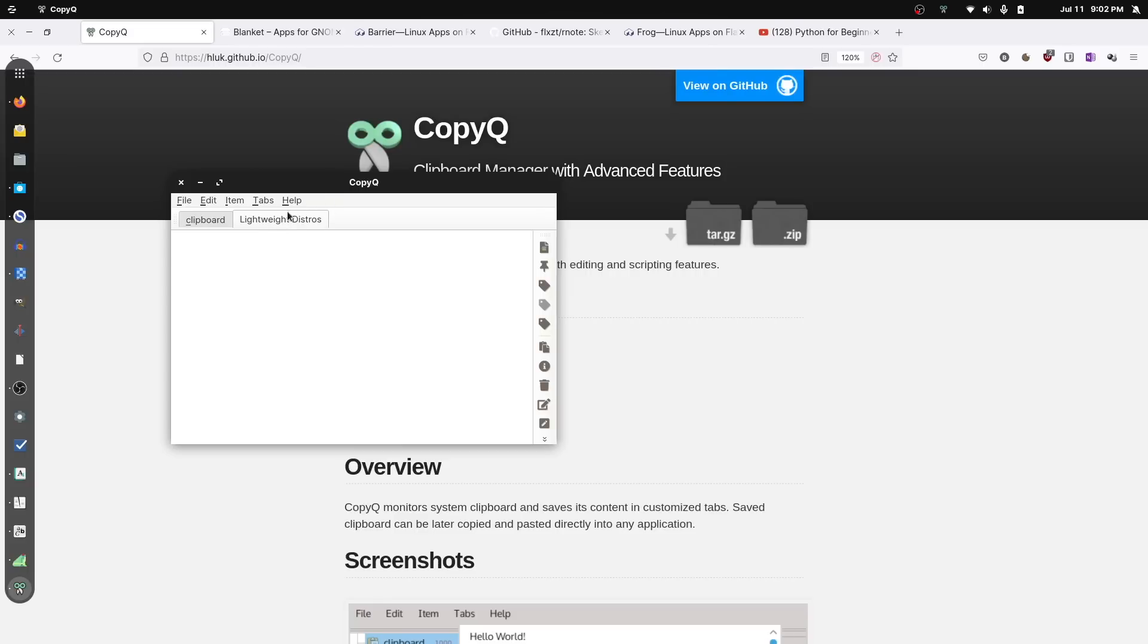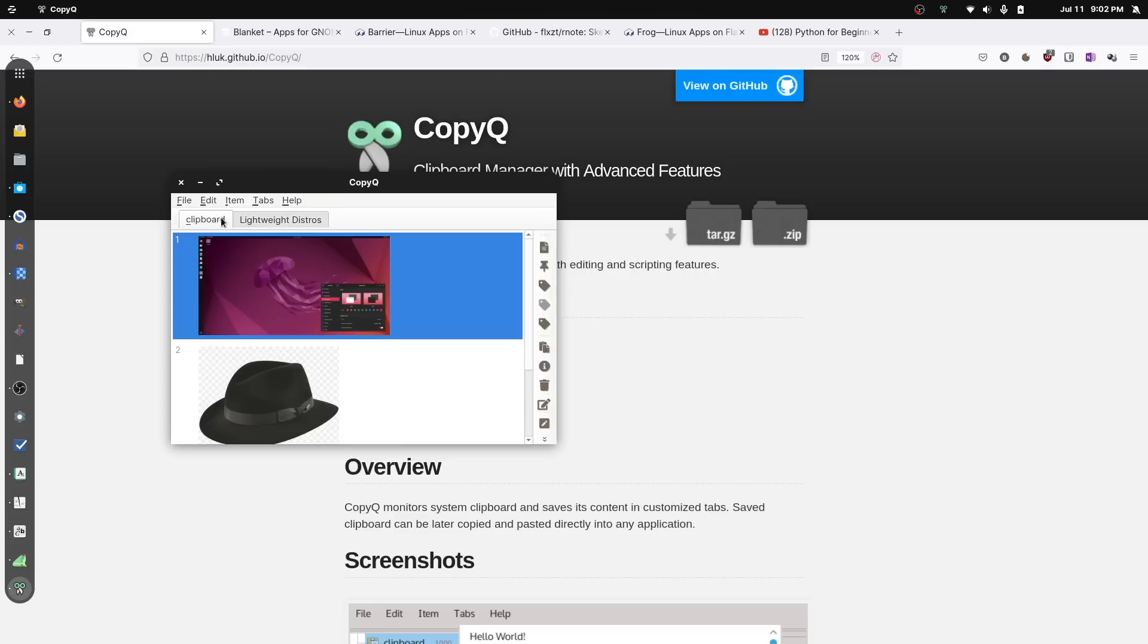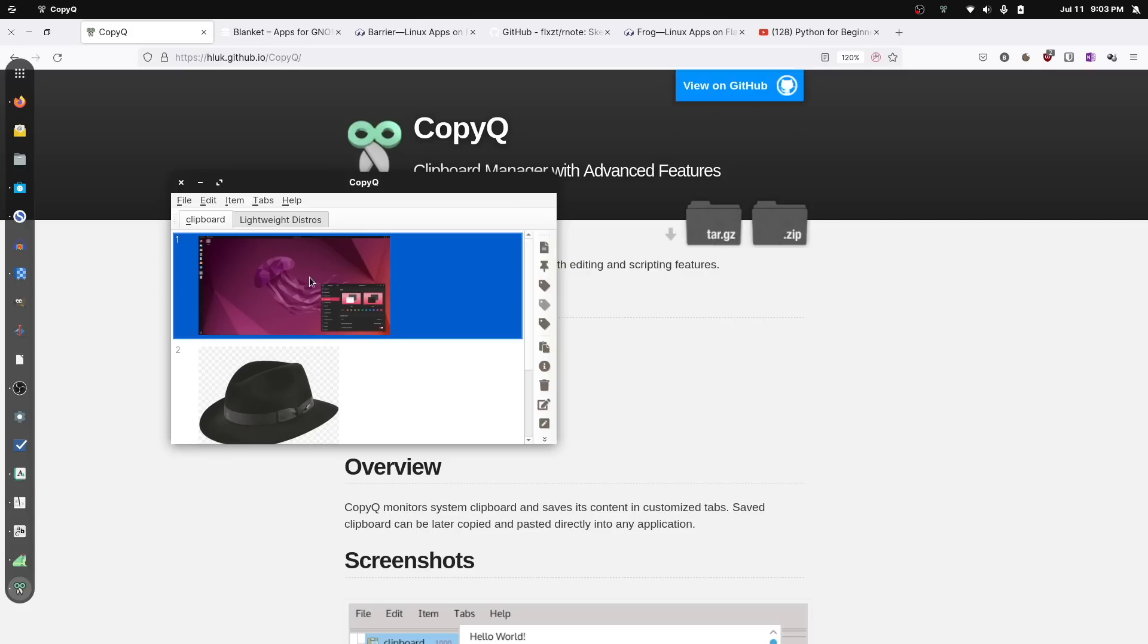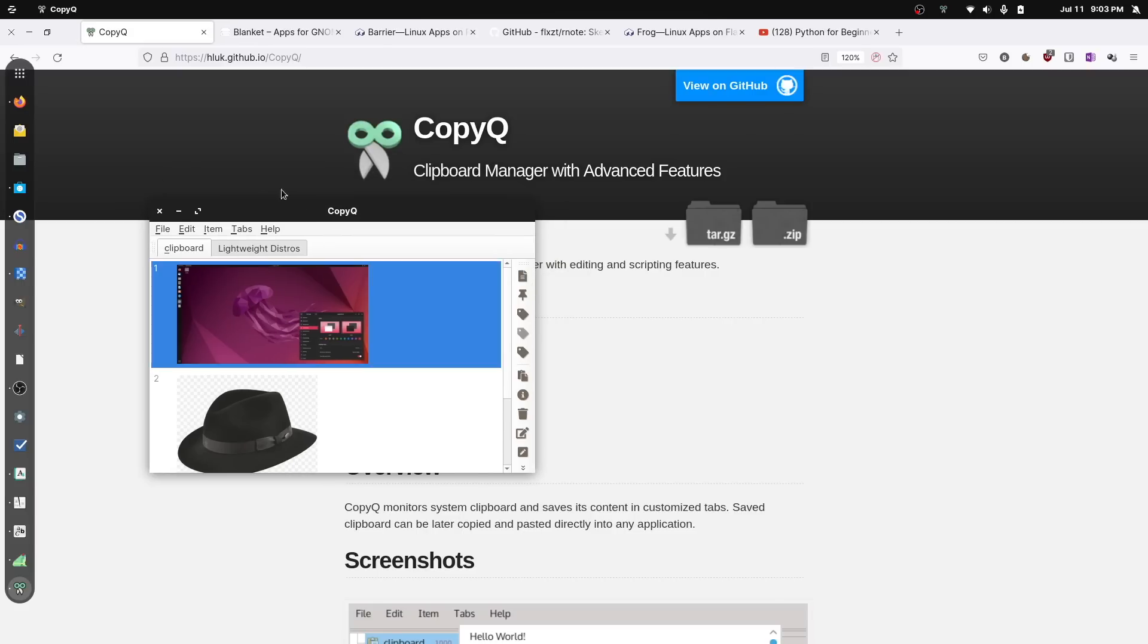CopyQ seems to be relatively desktop agnostic and it should work fantastically across pretty much any major Linux distribution. You can find it in Flathub as you can with pretty much all these apps today. So you should be able to get some good stuff done with an advanced clipboard manager like CopyQ.